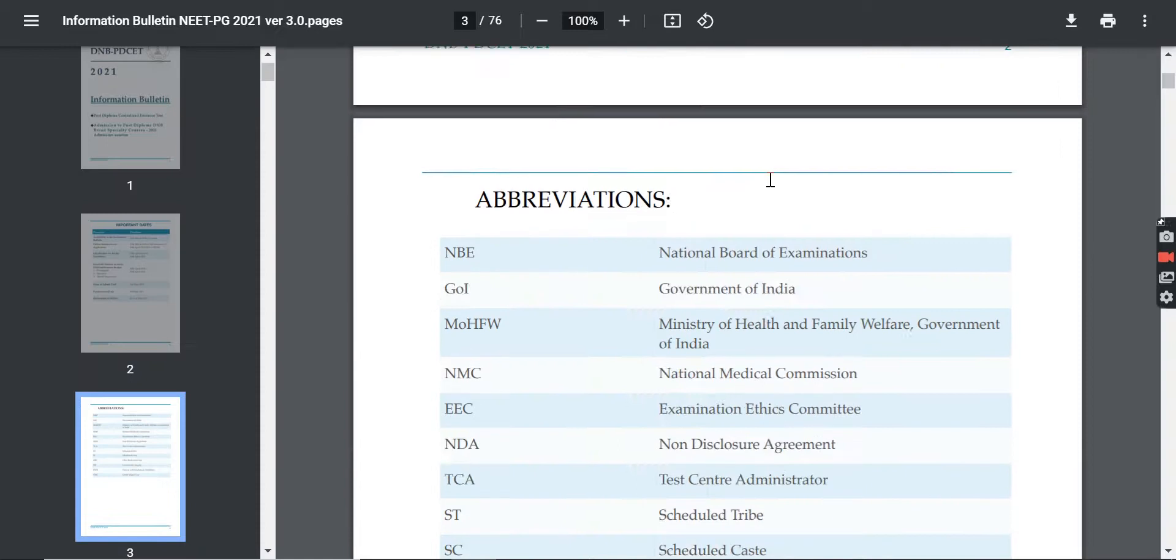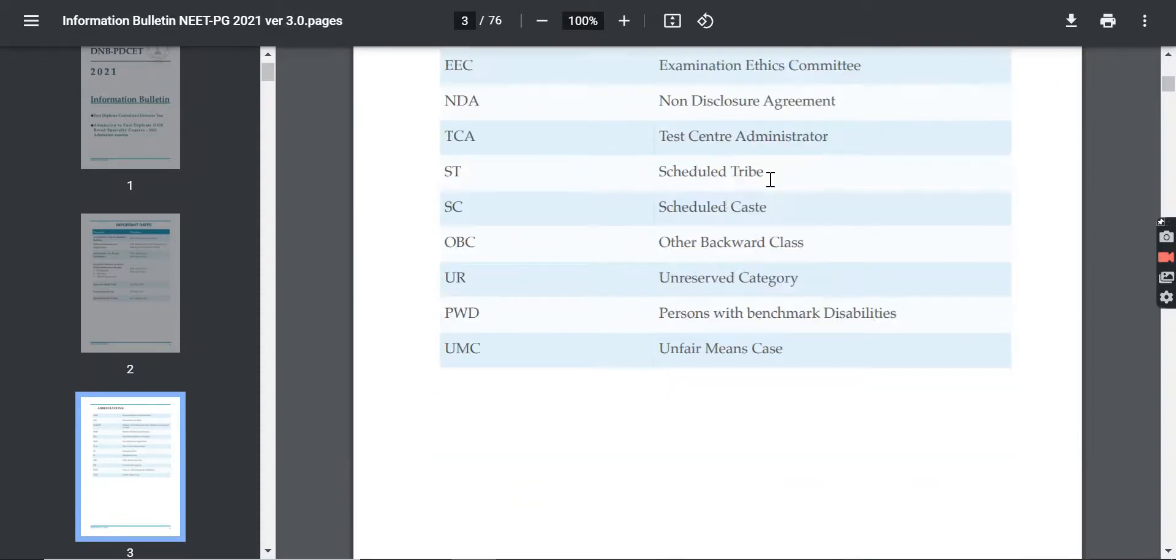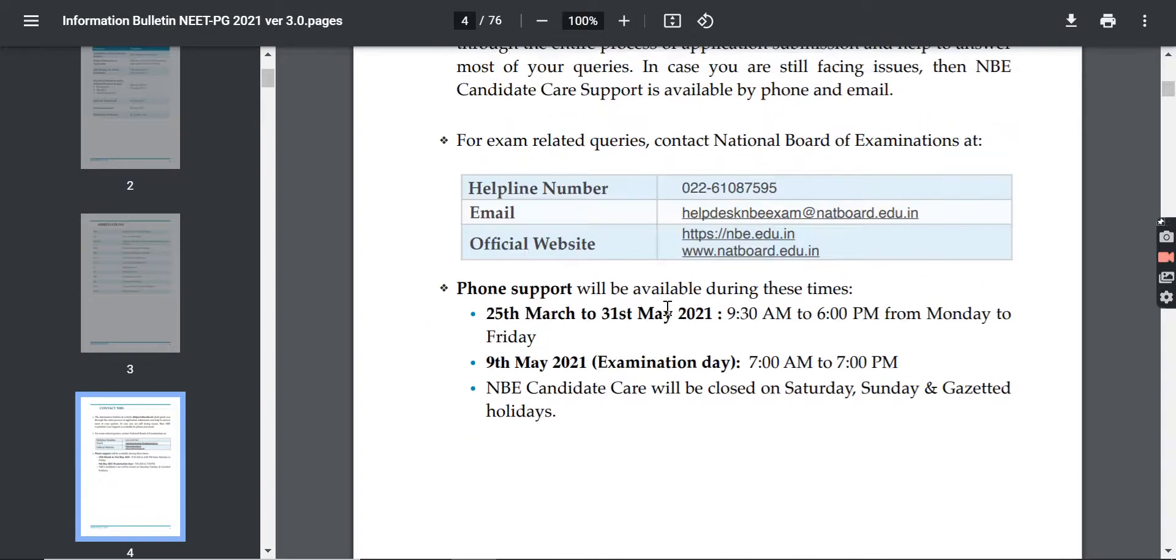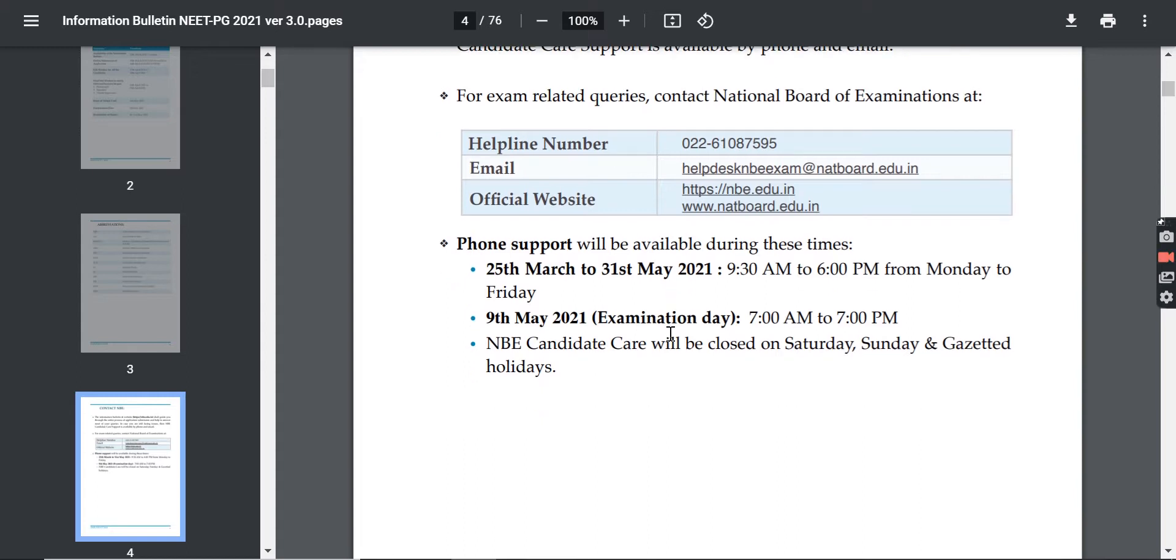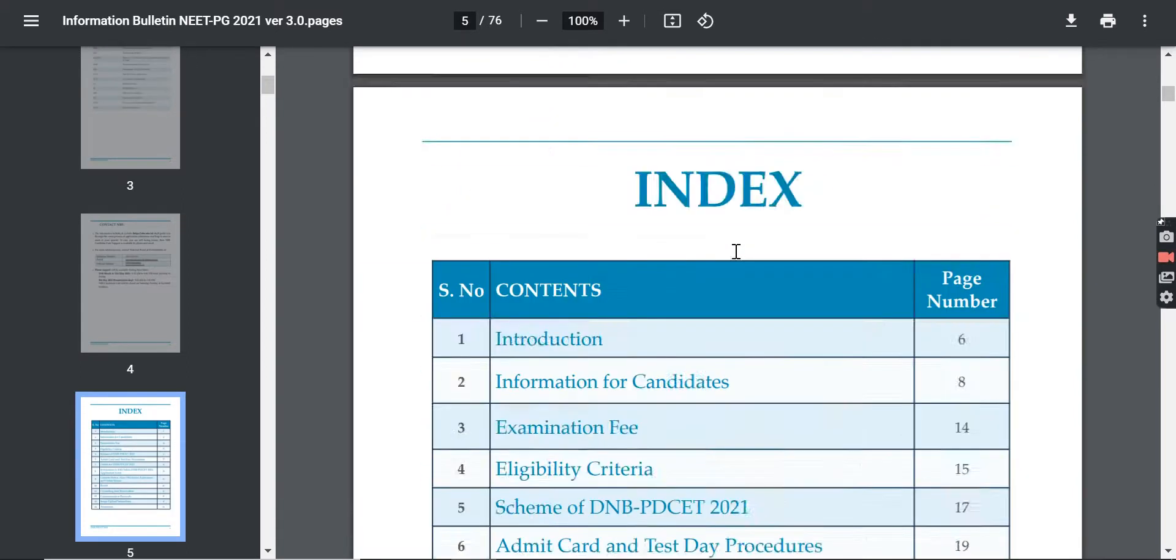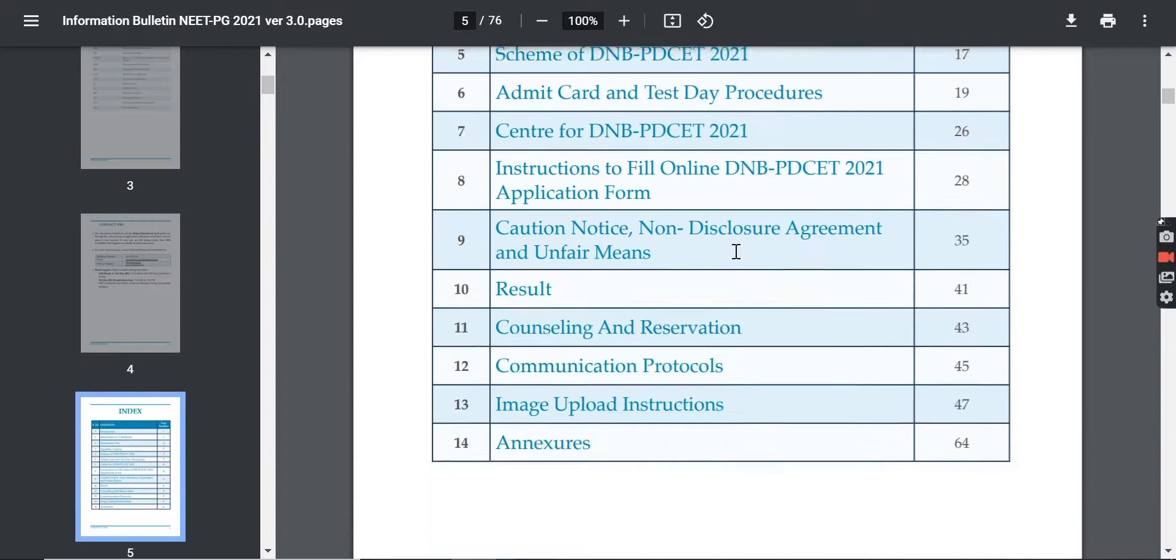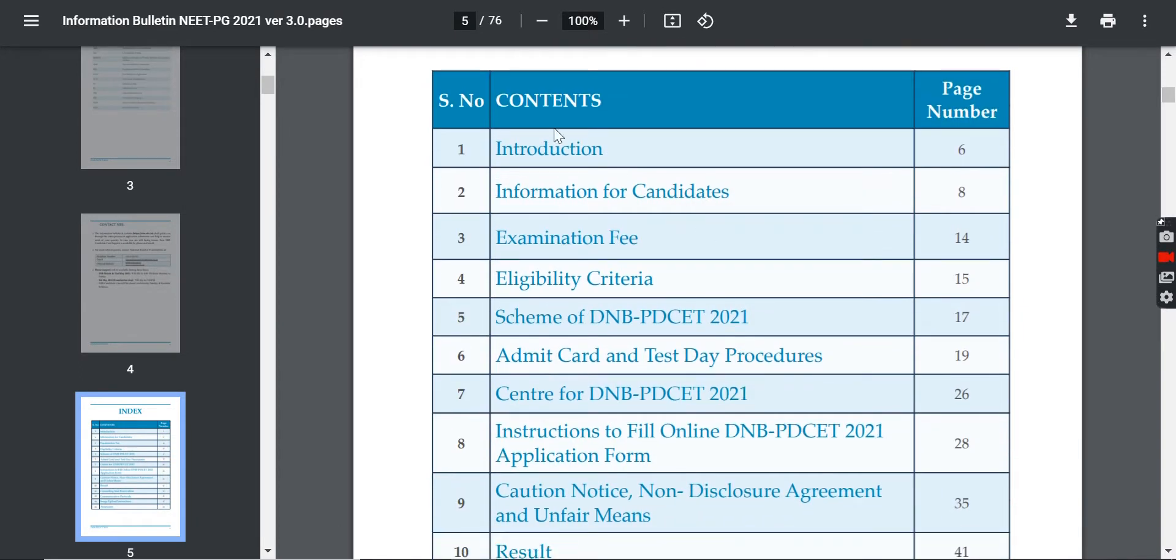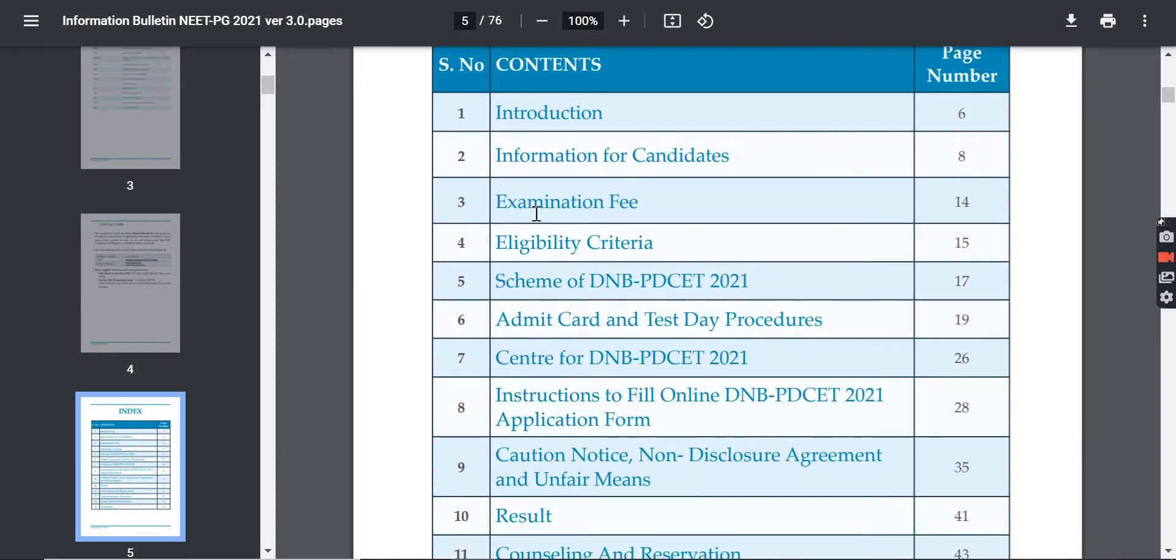You can see all the information given. If you need support or want to call, these are the helpline numbers. You can see all the contents, instructions, eligibility criteria.